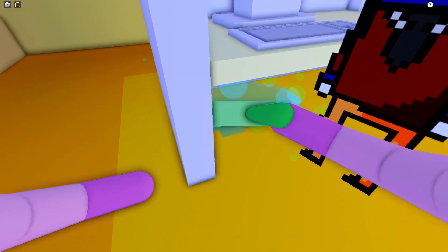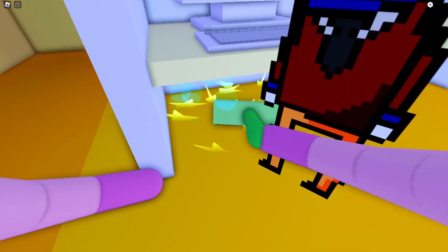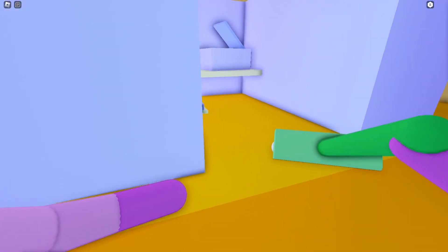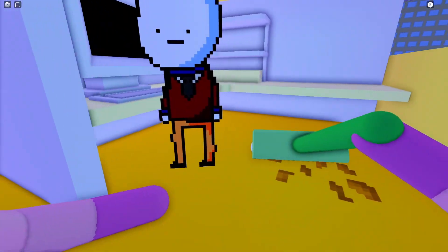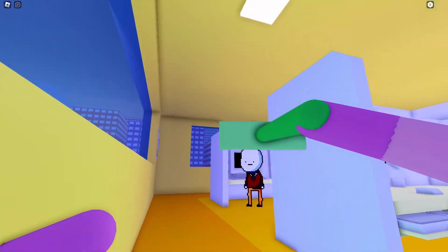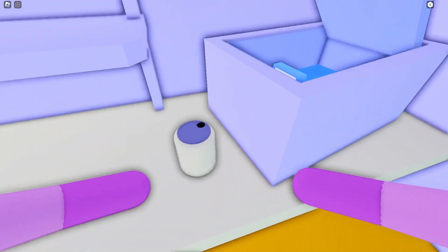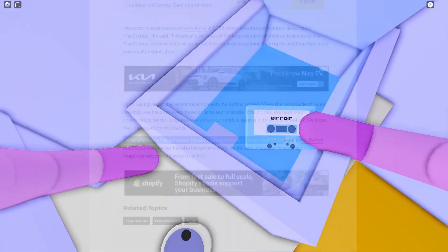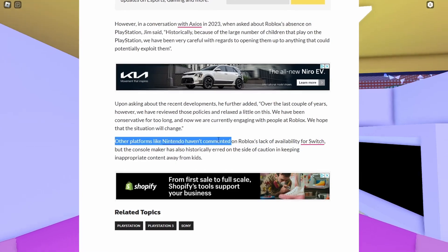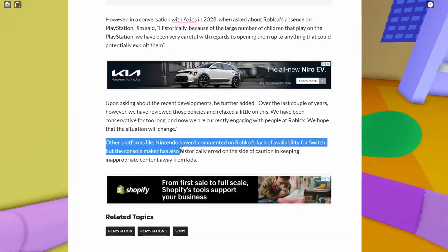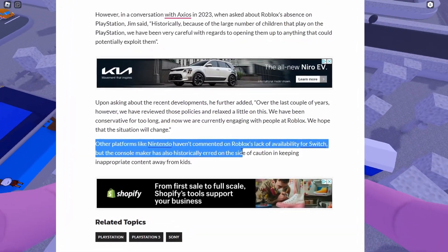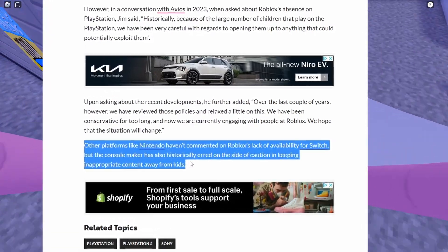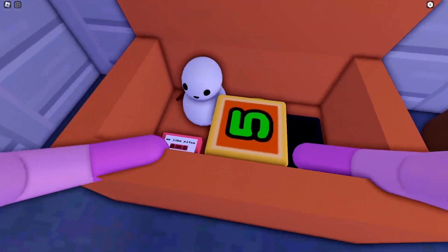Now, I do not know when this is going into effect, but hopefully it's coming in the next coming months. It also says in this article that other platforms like Nintendo haven't commented on Roblox's lack of availability on Switch. But console makers have historically erred on the side of caution, keeping inappropriate content away from kids.